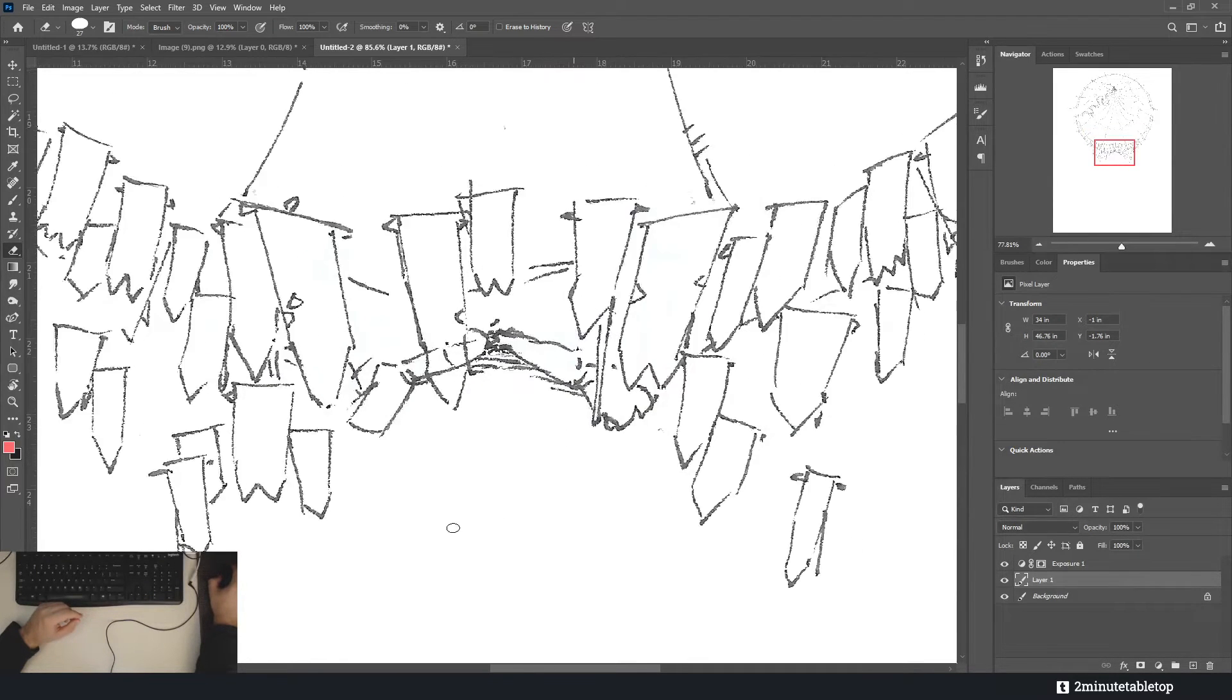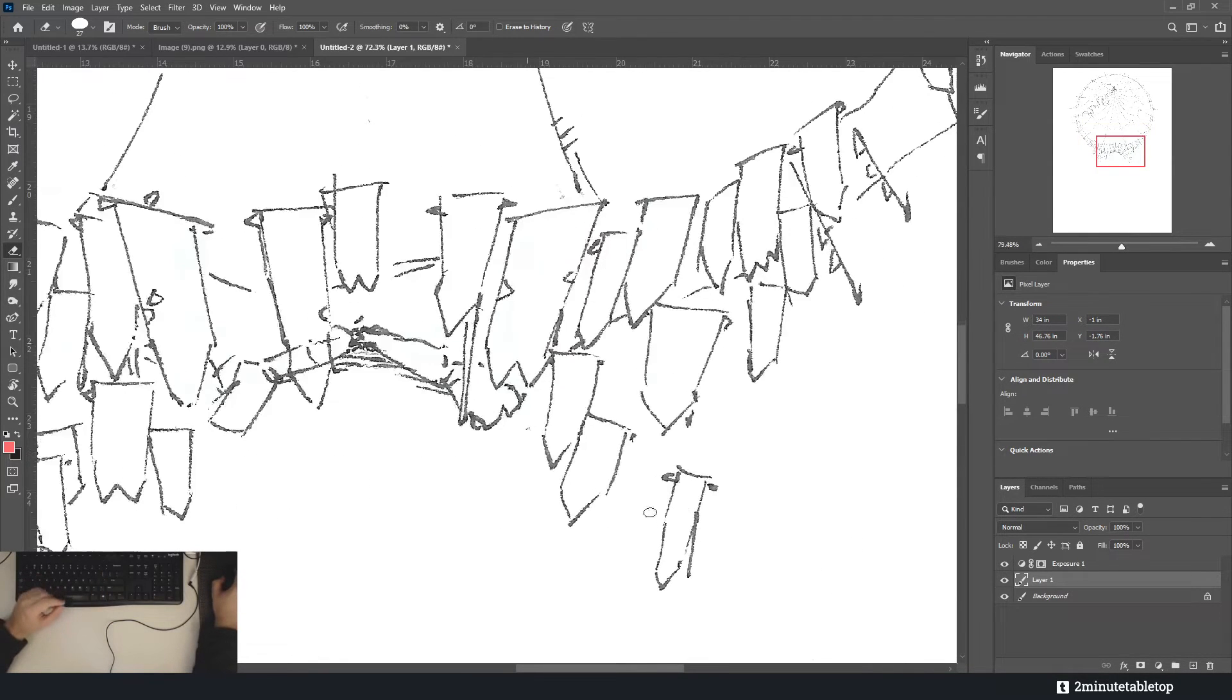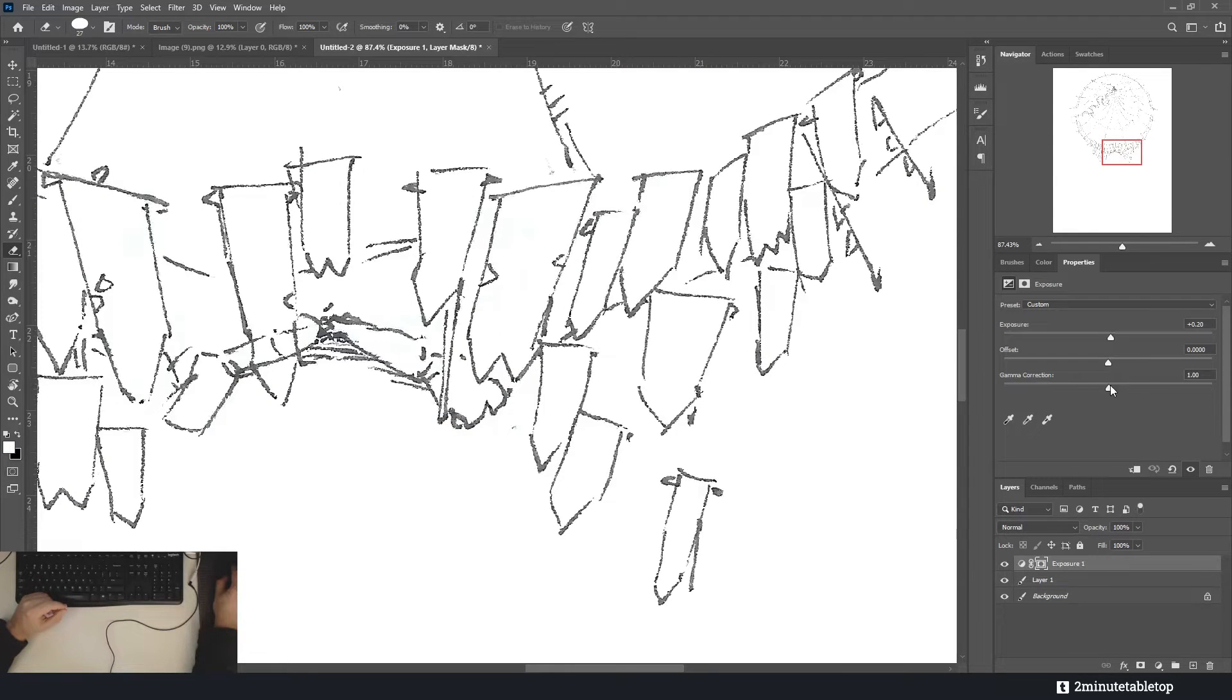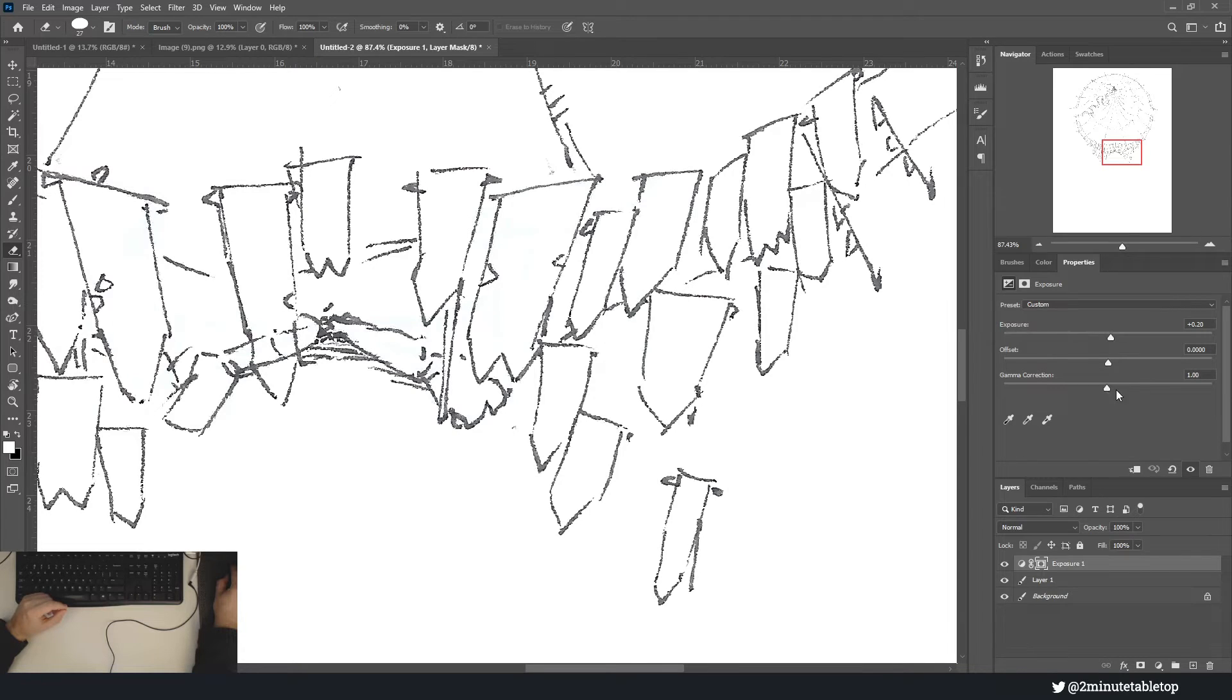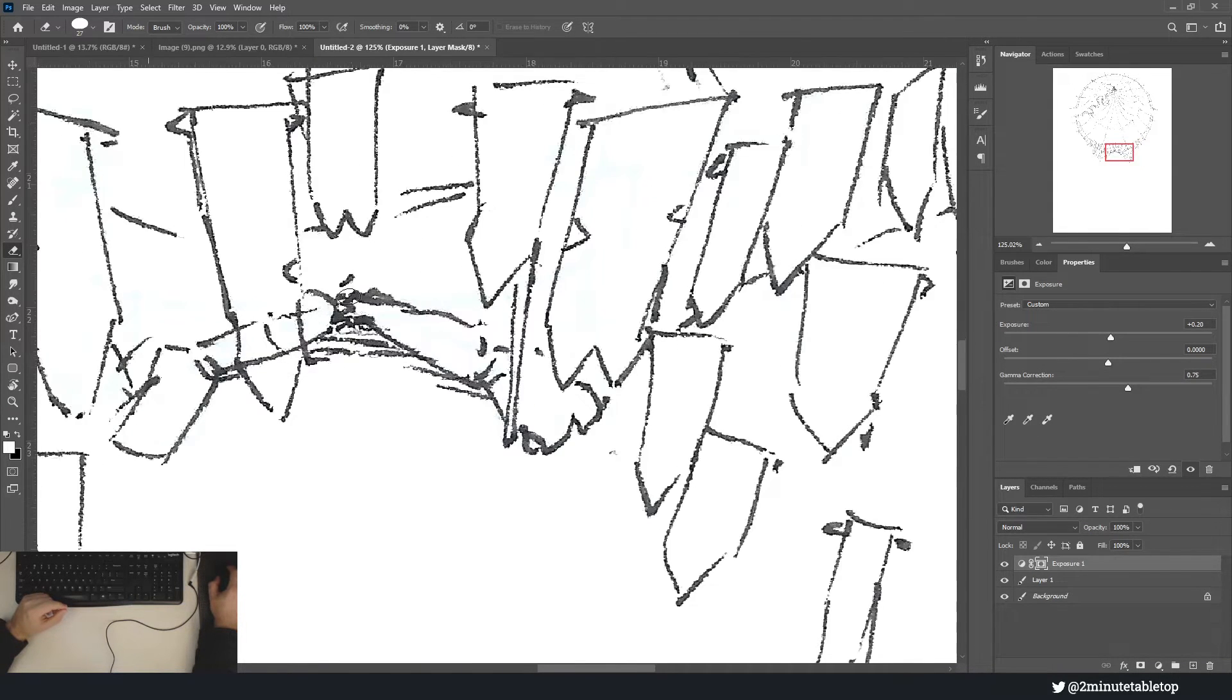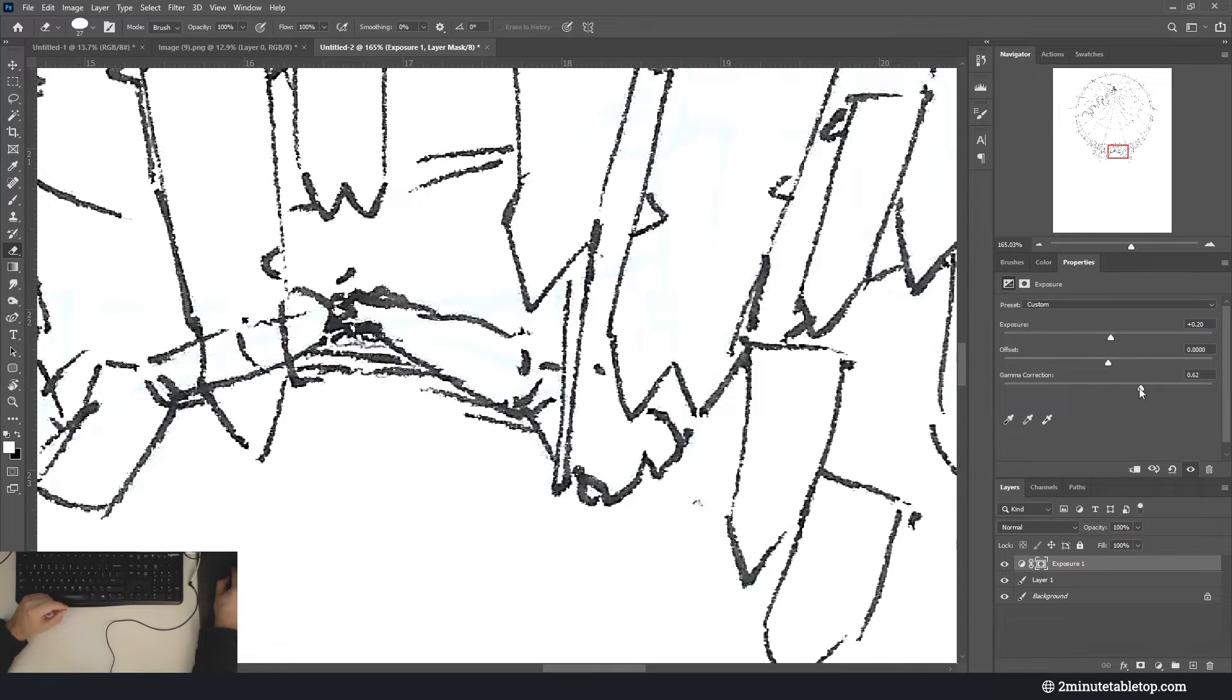So with the exposure we've pretty much prepared it for coloring. I do go a step further though. I like to adjust the gamma correction too, just to make the lines a bit darker, so that we got kind of areas of pure black in these lines. But really that's just a matter of taste.